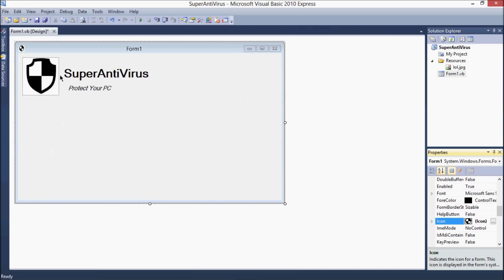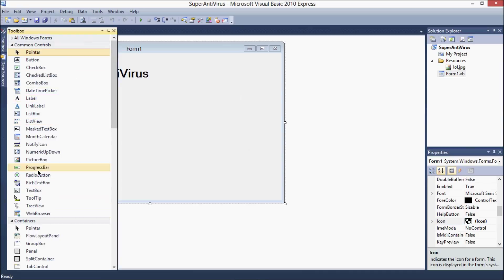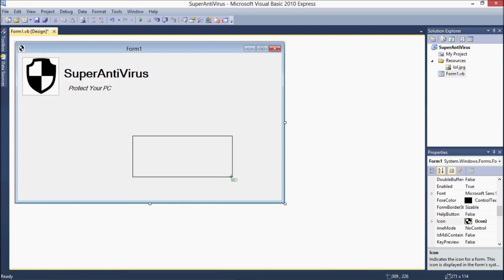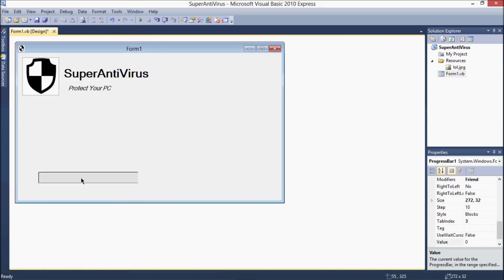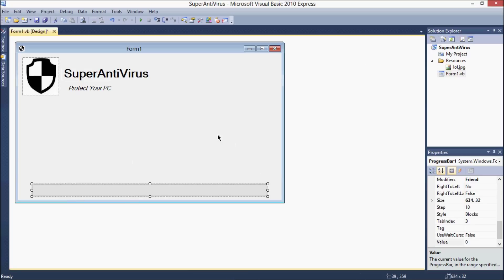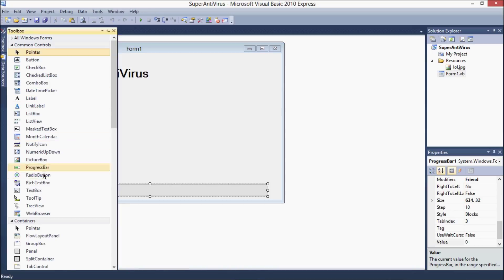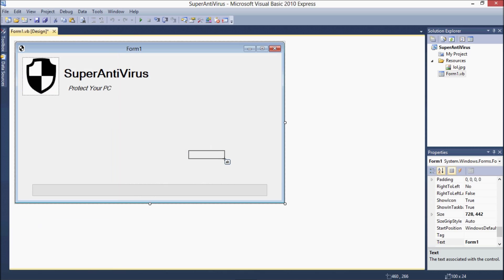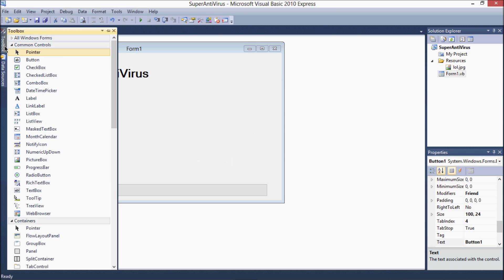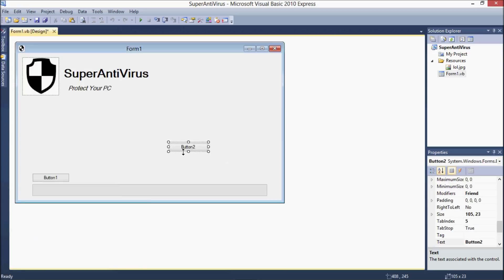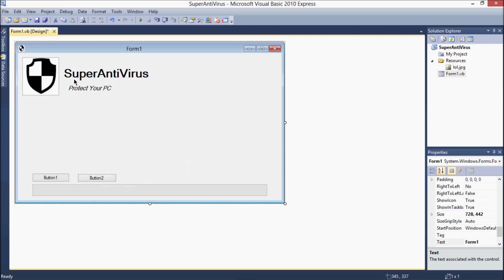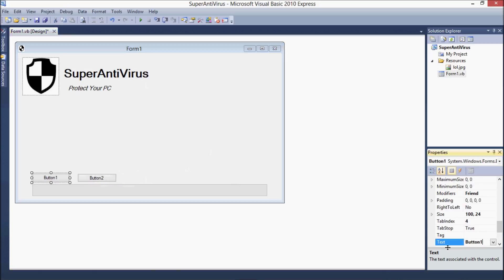Choose an icon — I have another cool icon, it's a JPG. Put a progress bar here and resize it. Then put a button — name it 'Start Scan'. Add another button and name it 'Stop Scan'.